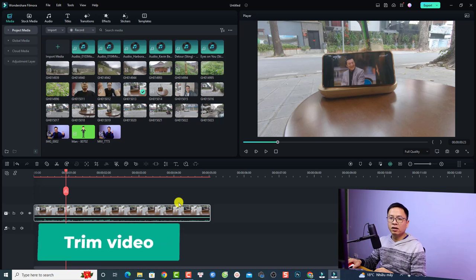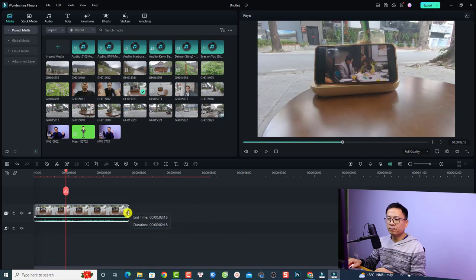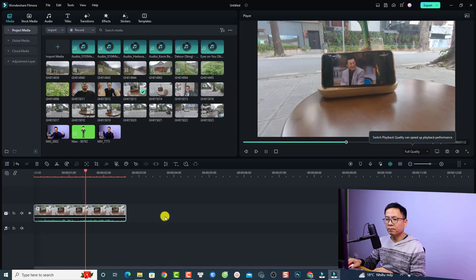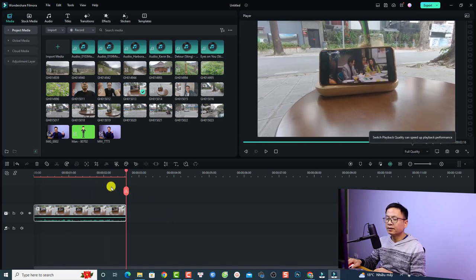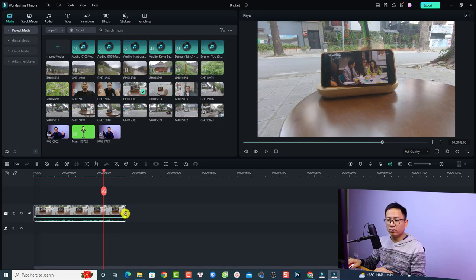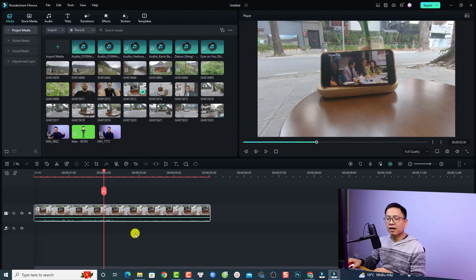Another option to shorten your video is to trim it. Click at the edge of the clip and drag it to the left to trim or shorten it. If you want to recover or extend the clip, click the edge and drag it to the right. This is how you trim clips in Filmora 12.